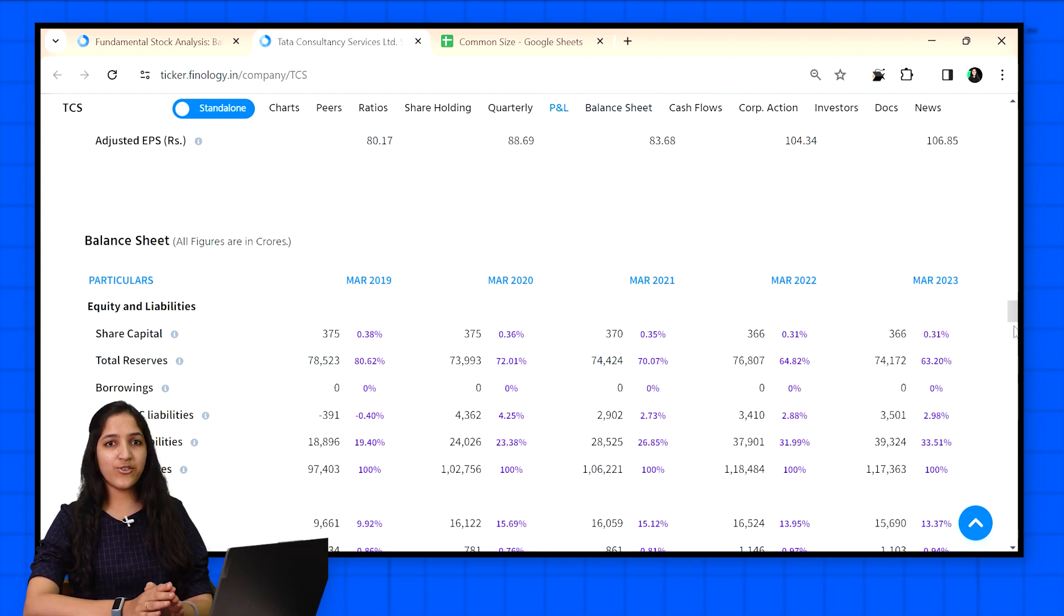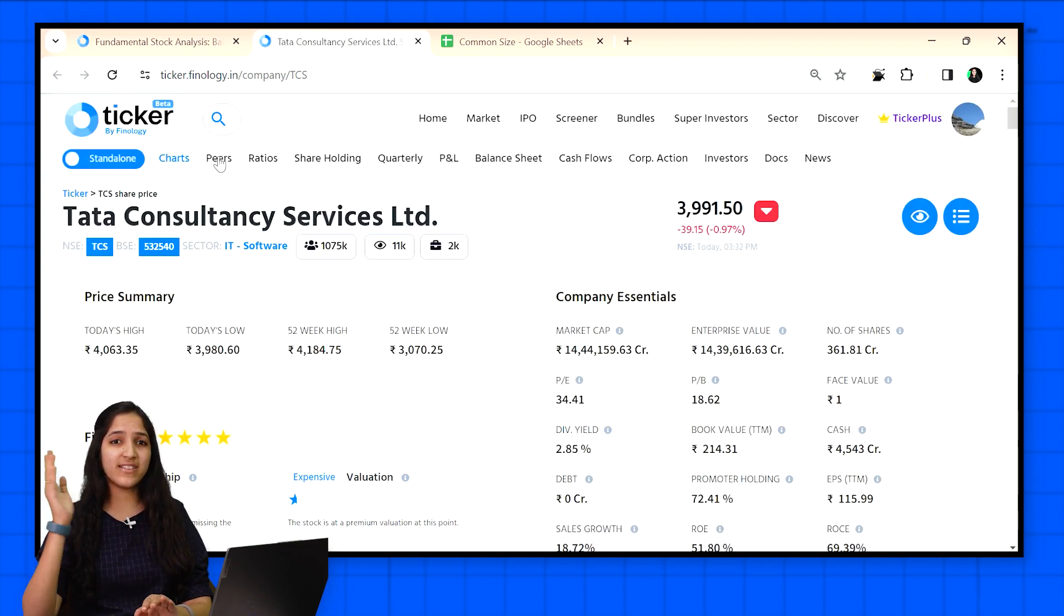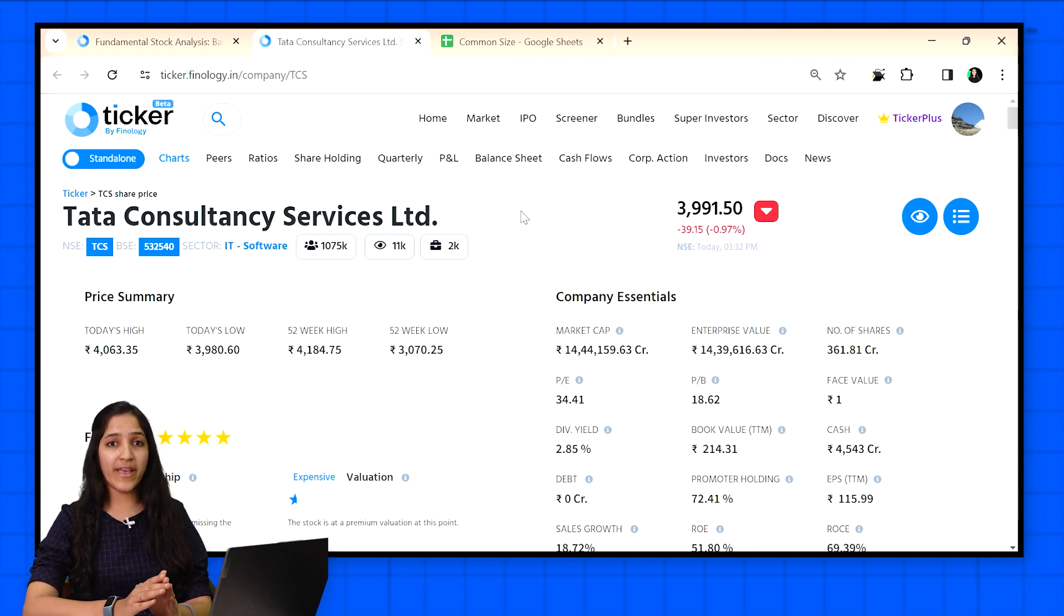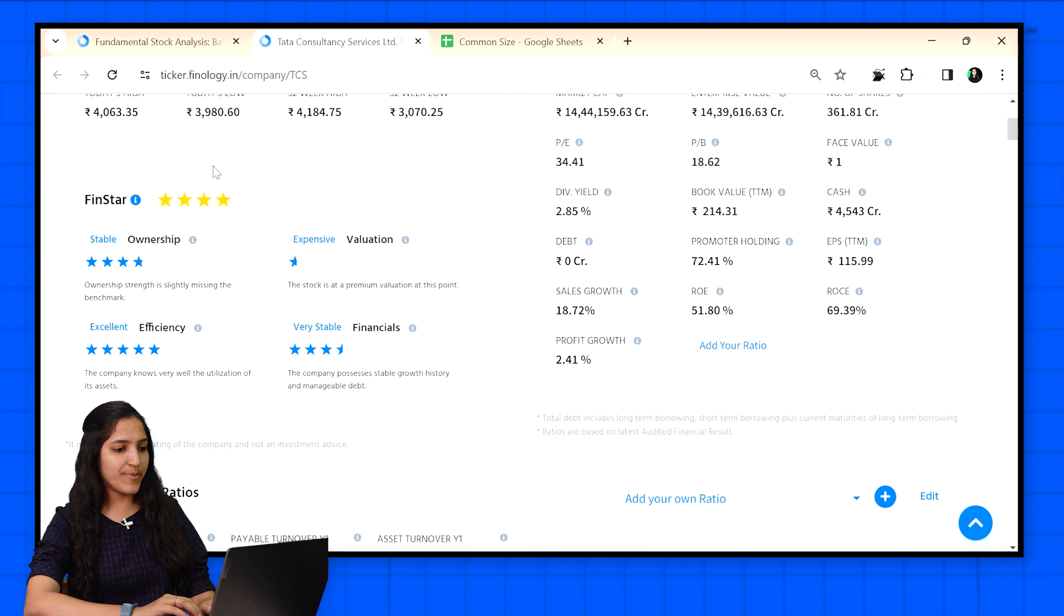Now the second use of common size statement is to compare companies of any size. It doesn't matter if one company is largest and other is smallest. It brings them both to a common base and tells us how much they are earning from their sales. Let's compare TCS to its peers.